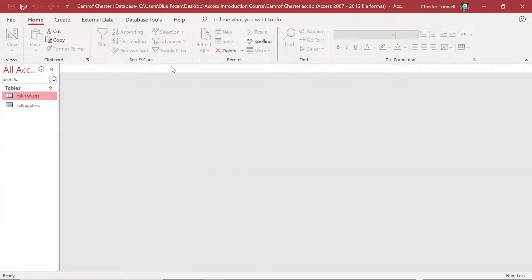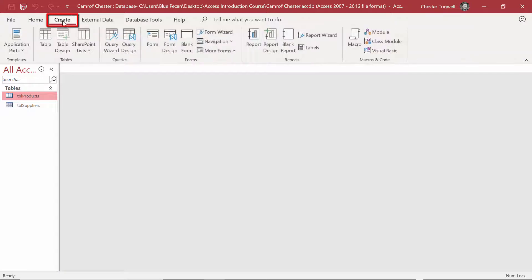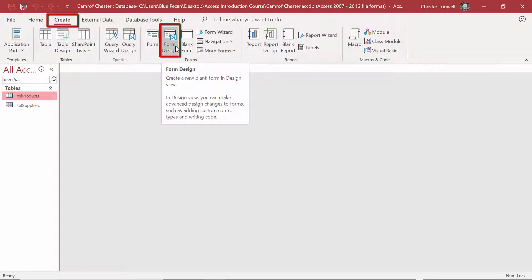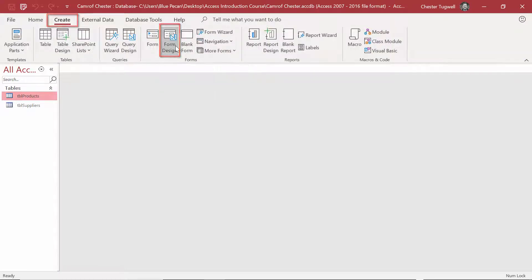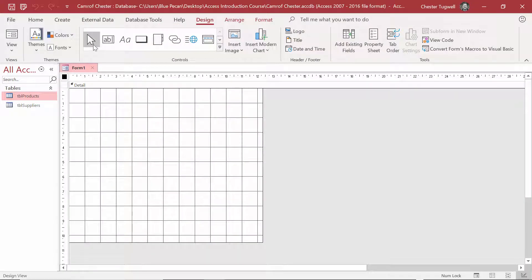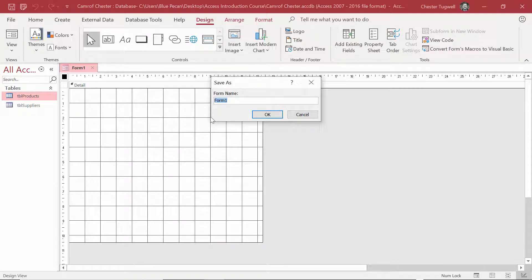To create a form, go to the Create tab on your ribbon and then go to Form Design. The first thing I'll do is save the form — go up to the Save button at the top left — and we'll call this Form Products.